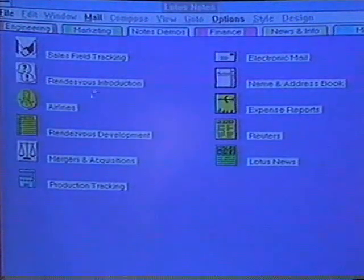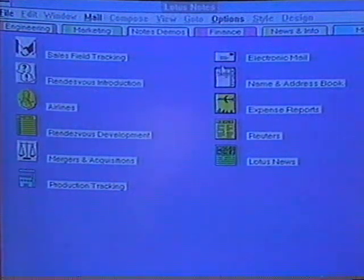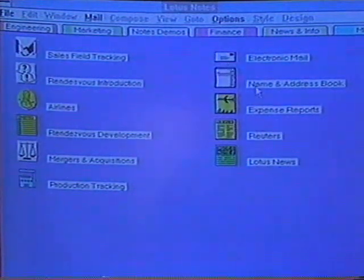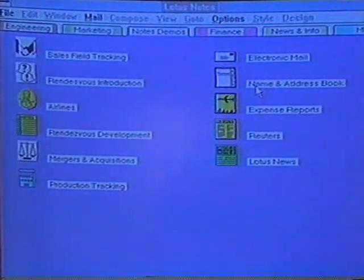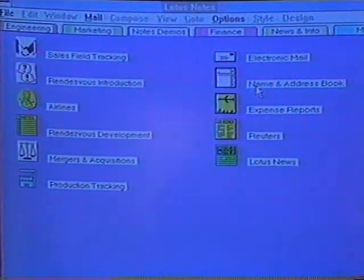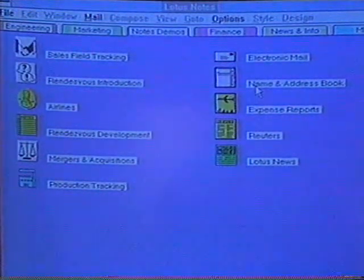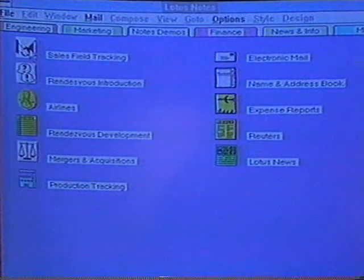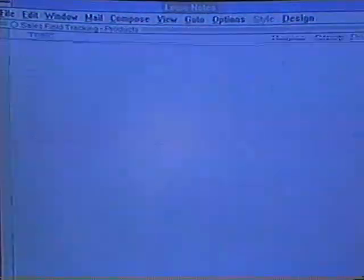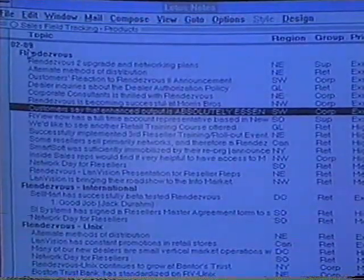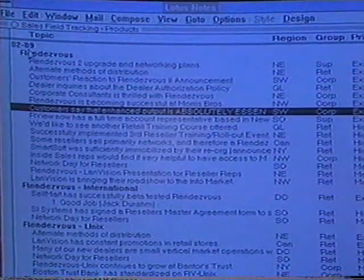Let's take a look at the Notes workspace here. In the top right is my electronic mailbox and my name and address book for my company. Notes has a complete electronic mail system that allows integrated text and graphics, but it's much more than an electronic mail product. It's really a document distribution and management system. Let's take a look at some of the documents that we might be sharing.